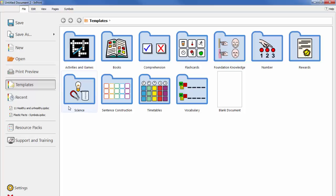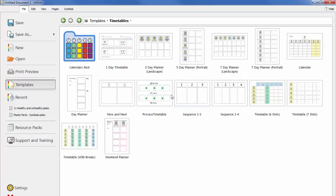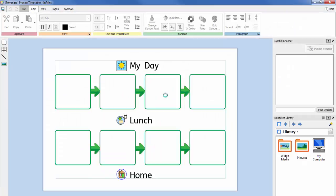Double-click to open the template of your choice. After opening a ready-made template, you will be able to edit the content and appearance as you would any other file.